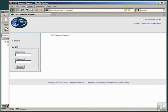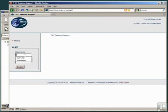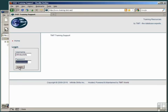Here we are at the website, www.training.tmit.net, and I'm going to log in using the username, InfiniteSkills, and the password, phpcourse.